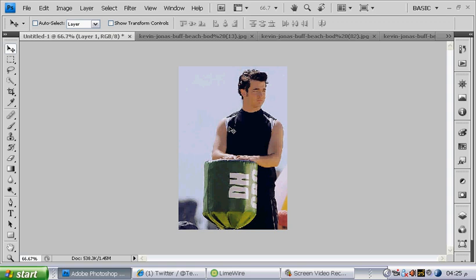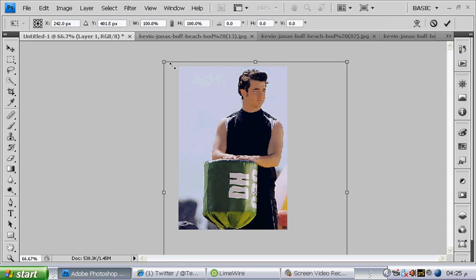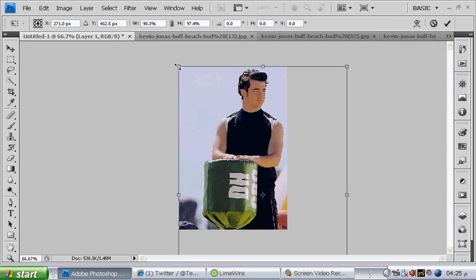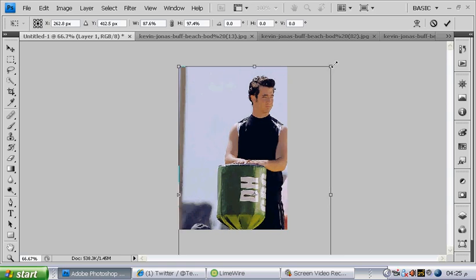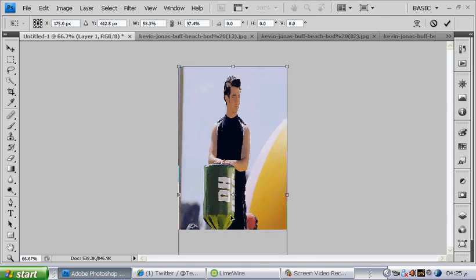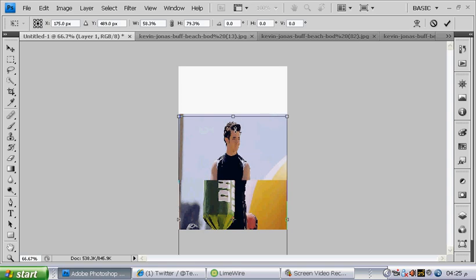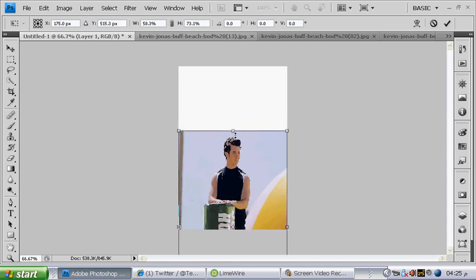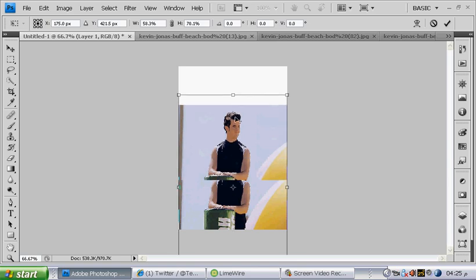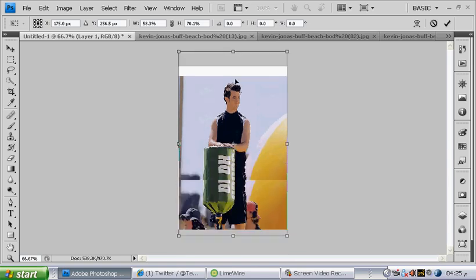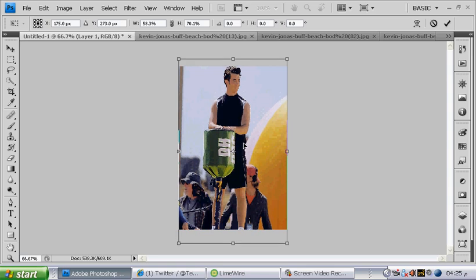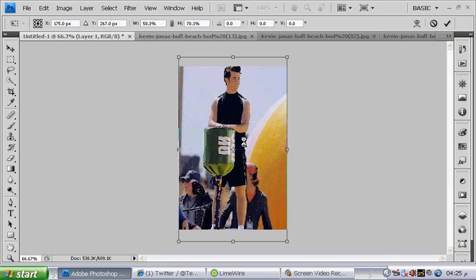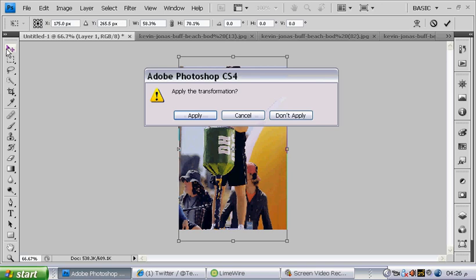Click Ctrl T. And those things up here, you use them to adjust your picture, like how big you want it to be. I'm going to do it like this. And then go back to the move tool. Click on it. This will come up. Let's click apply.